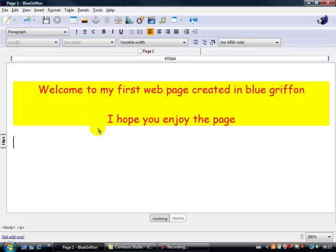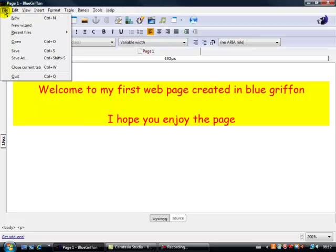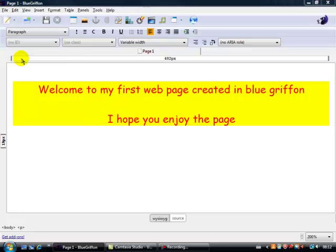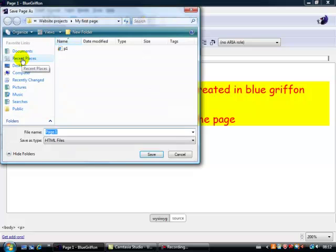Now the next thing to think about is how we're going to change what we've created. Now we're going to go up here, File, Save As, now it's really, really important that you save all of your website into the same folder, now I've got a folder called My First Page.